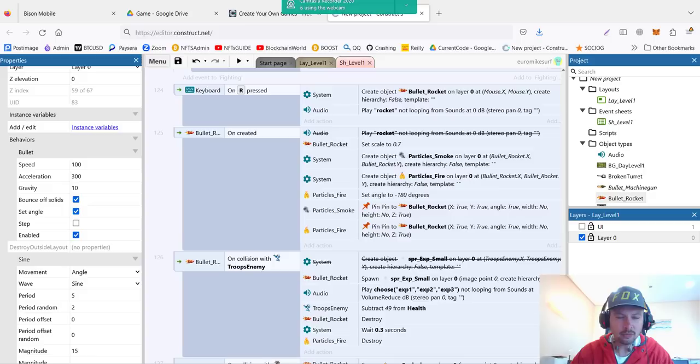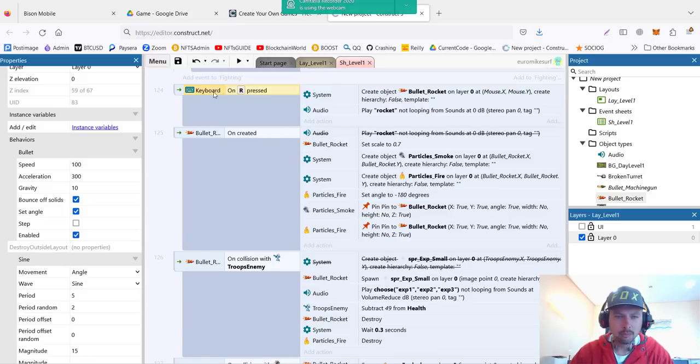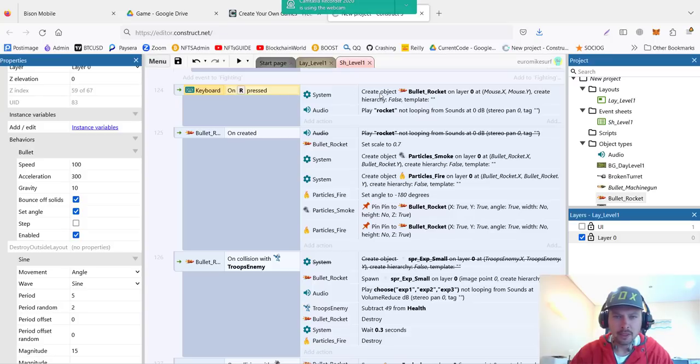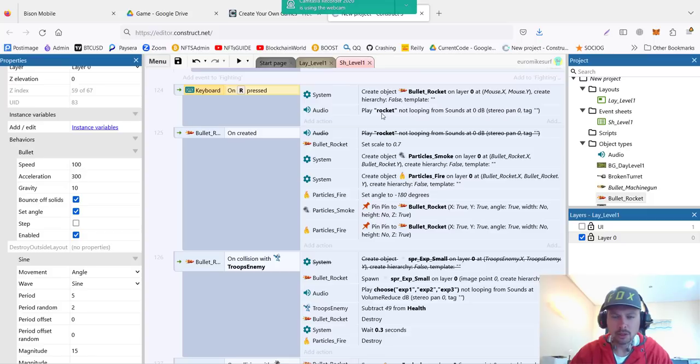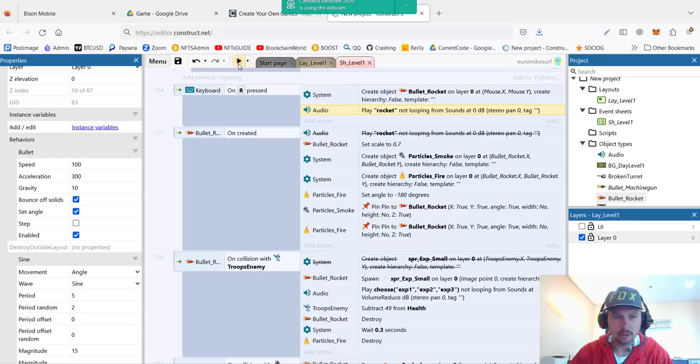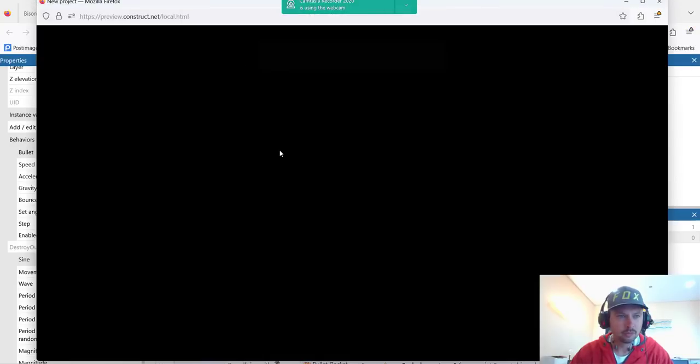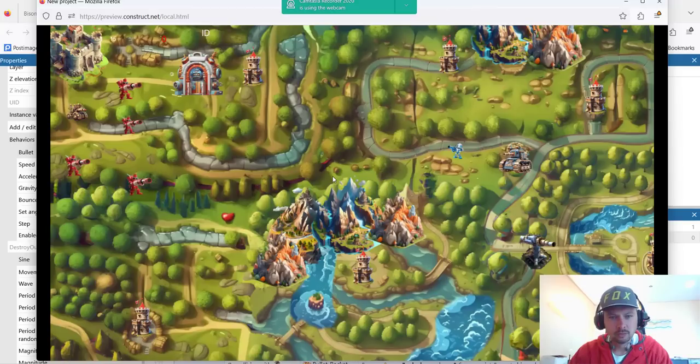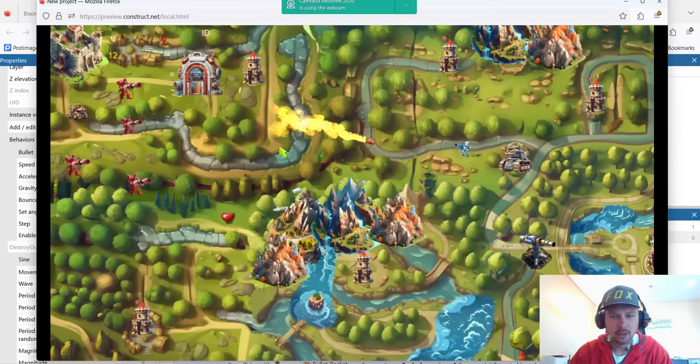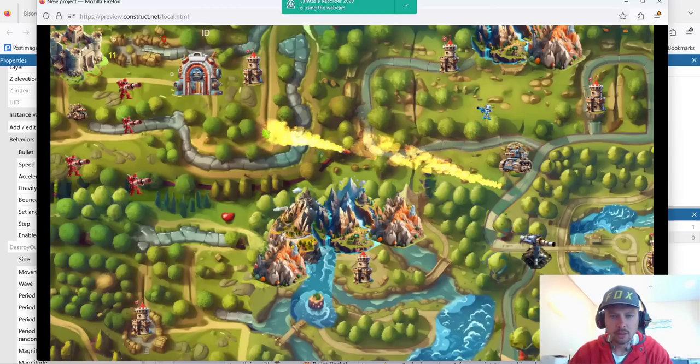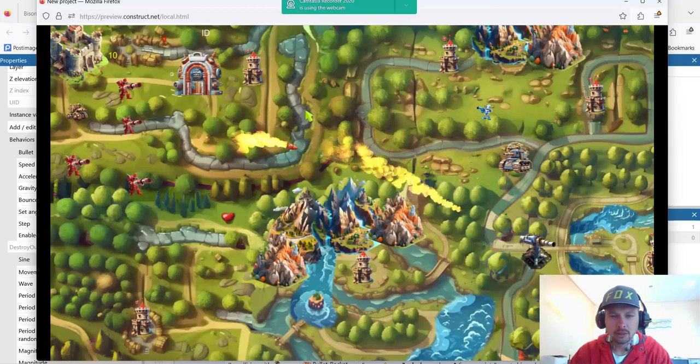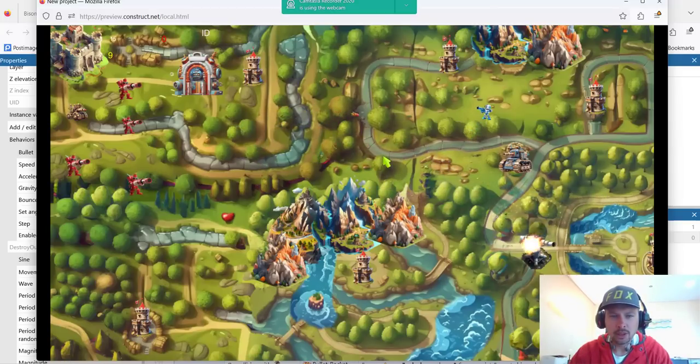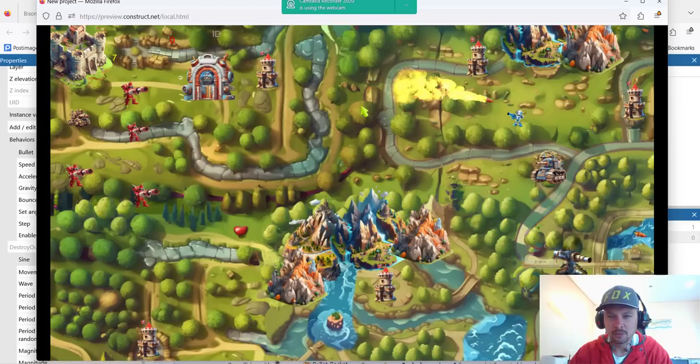To test this quicker, I also created this test action called keyboard on press R. When I press rocket, the system will create a bullet on the position of our mouse and play the rocket sound. Let's test it quickly. You can see I press R and our rocket keeps on flying, pretty nice.